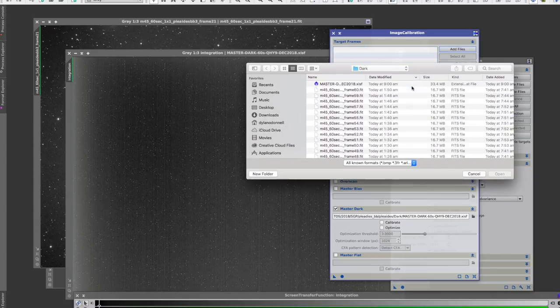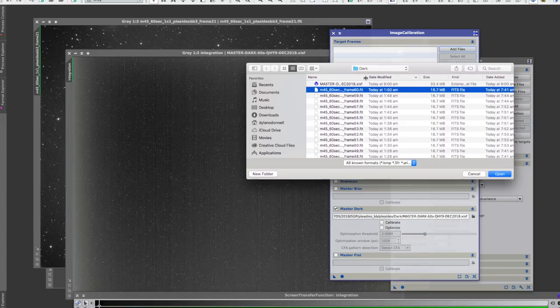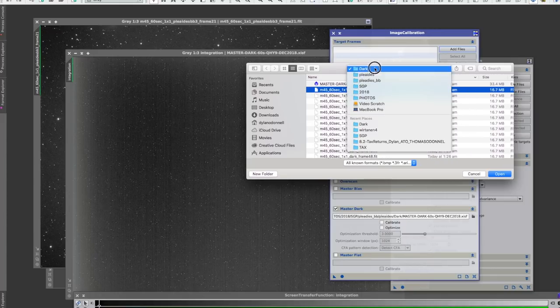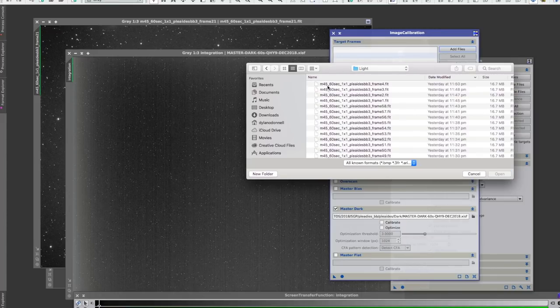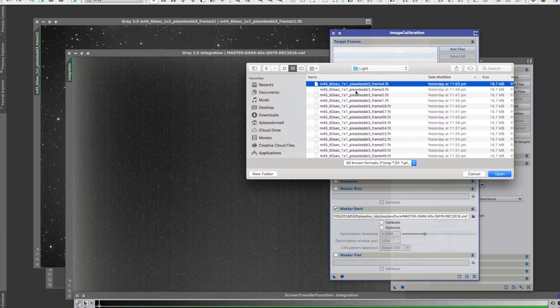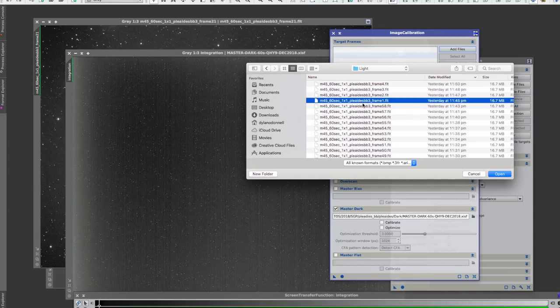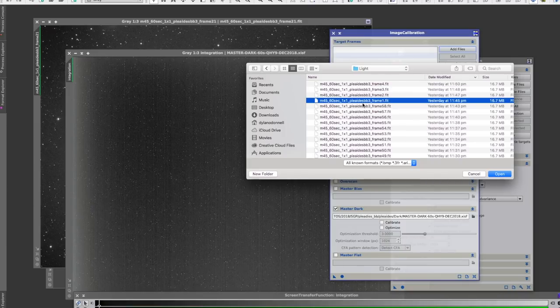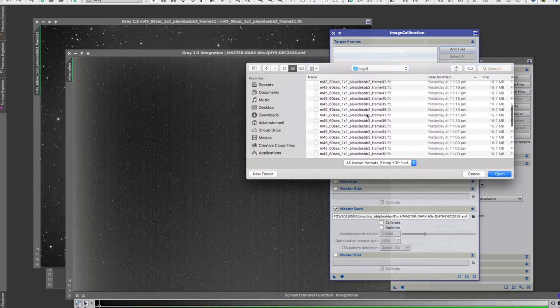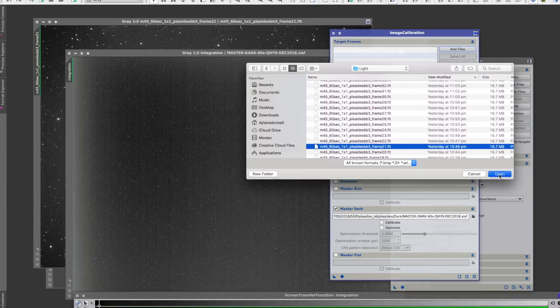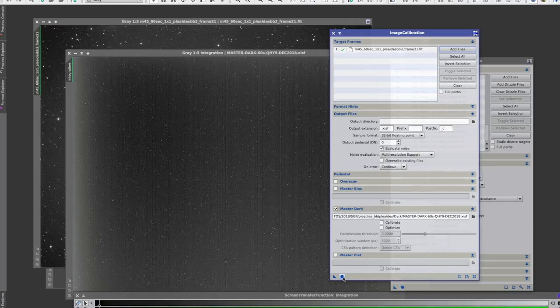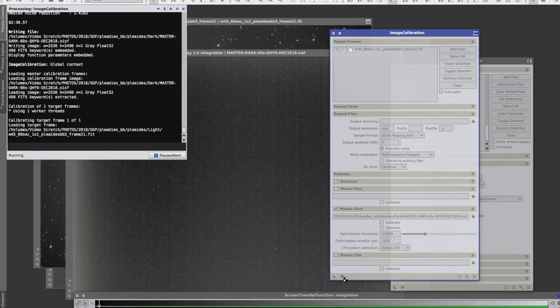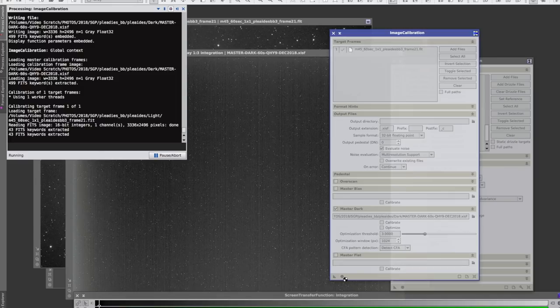Now I'll load the dark that we just created up in here—master dark—and instead of going through all the files I'll just go through one for now. And another important point to make is you want to do this first. So this is the first process you do before any other processing is applying darks. You don't want to register or star align anything or in any way alter—this is something that we're applying to the raw data that came straight out. So I'll pick 21 since that's the one that's open on the screen there. Open. And if I hit apply global, it'll run through and apply that dark to that light.